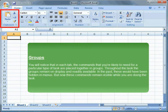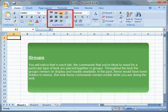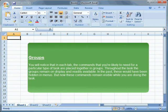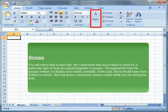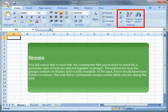Groups - You will notice that in each tab, the commands that you are likely to need for a particular type of task are placed together in groups. Throughout the task the groups remain on display and readily available. In the past, these would have been hidden in menus. But now these commands remain visible while you are doing the task.